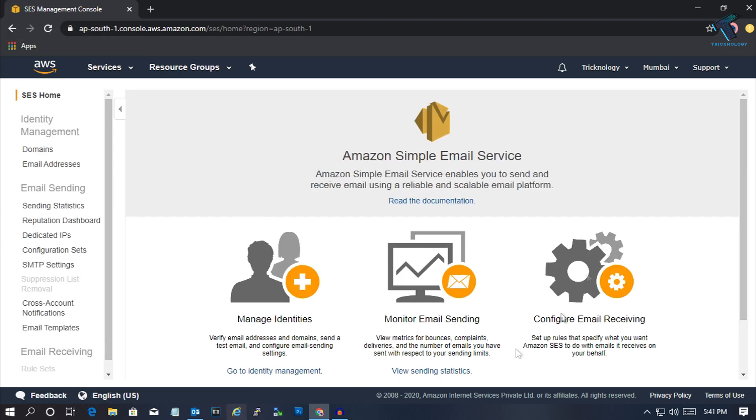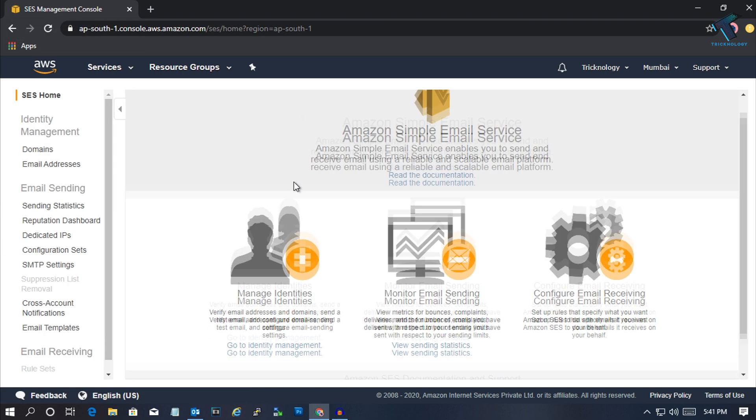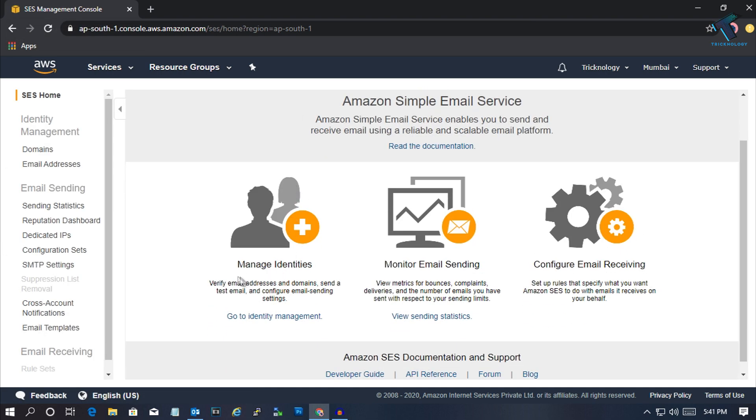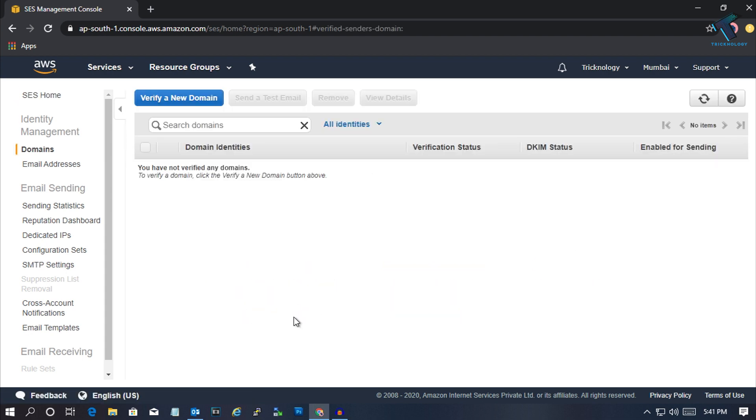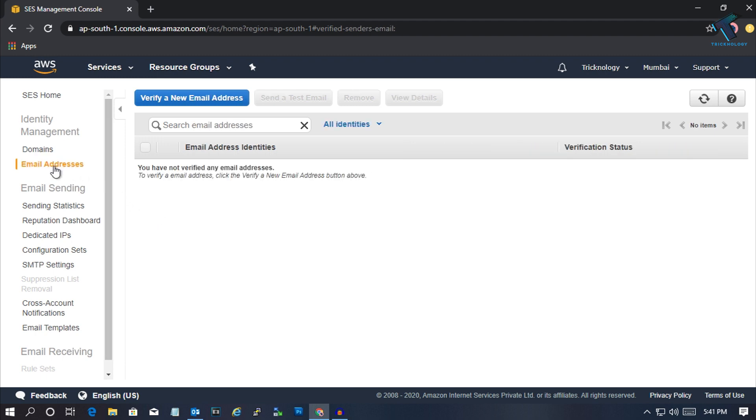After that you'll get a window like this. Now under Manage Identities you'll get an option like Go to Identity Management. Click there. From the left side corner you have to select Email Addresses. After that, click on Verify a New Email Address.